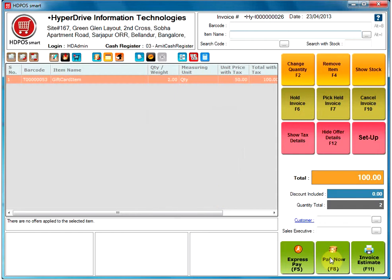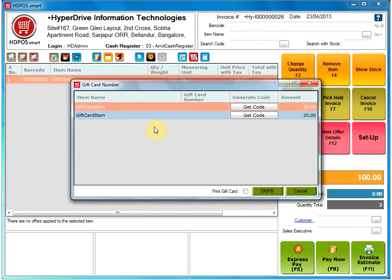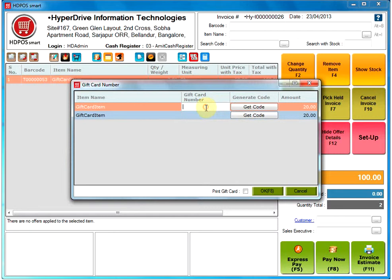Click on Pay Now, which will open a new window called Gift Card Number. In this window, you have the option of Gift Card Number where you can enter the card number manually,